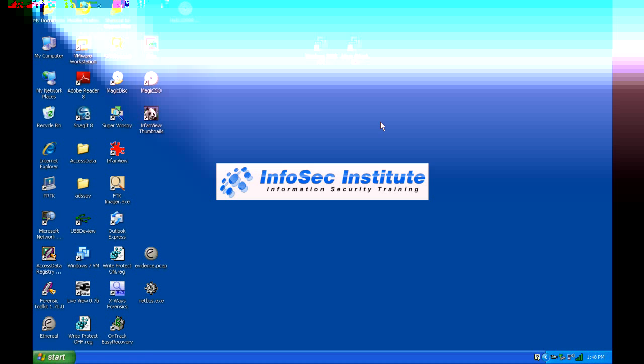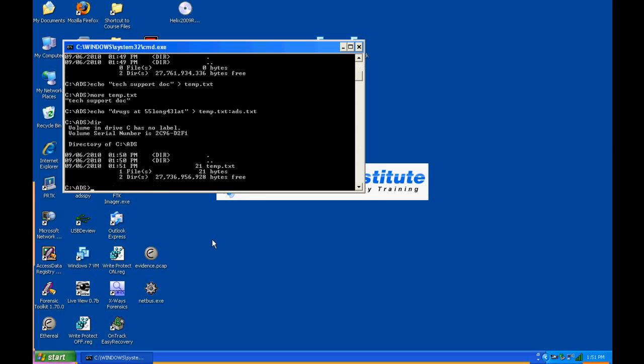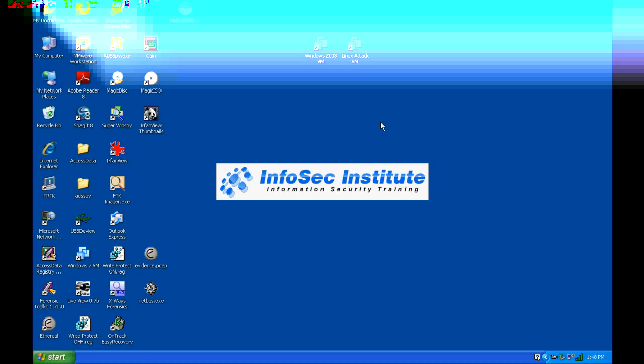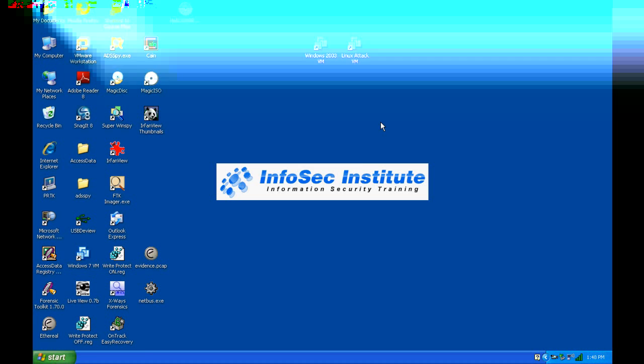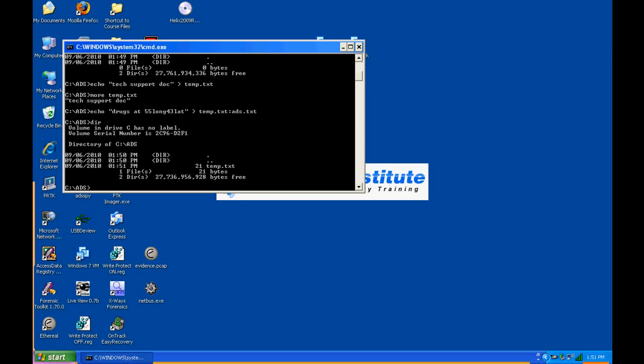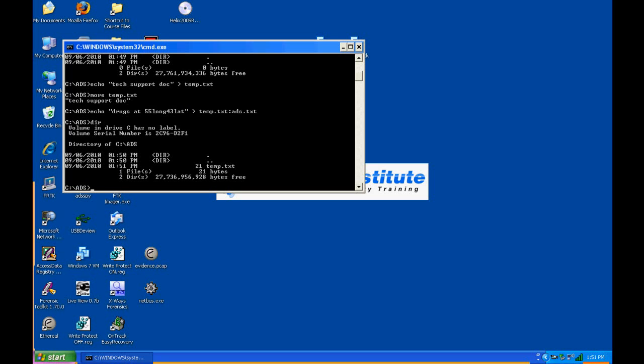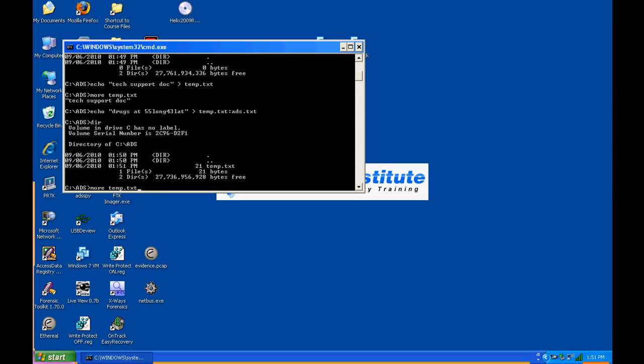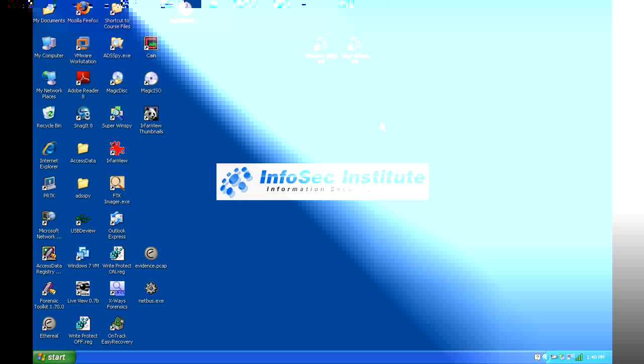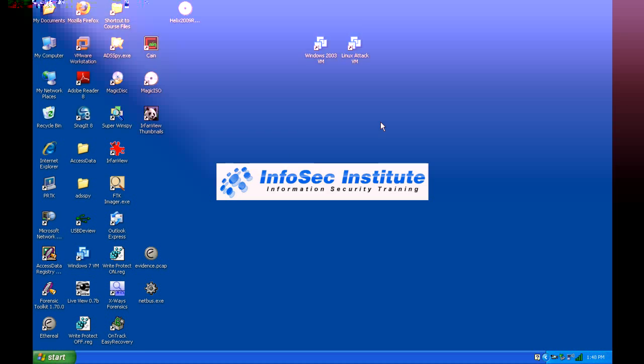What we basically just did is we wrote 'drugs at 55 line 5043 lat' into the attribute section of this file. If you notice with my directory here, we don't even see that ads.txt file there because, as far as Windows is concerned, it doesn't exist as data. We wrote that data into the attribute section. Even if we tried to read it with more temp.txt, notice Windows can't access it.